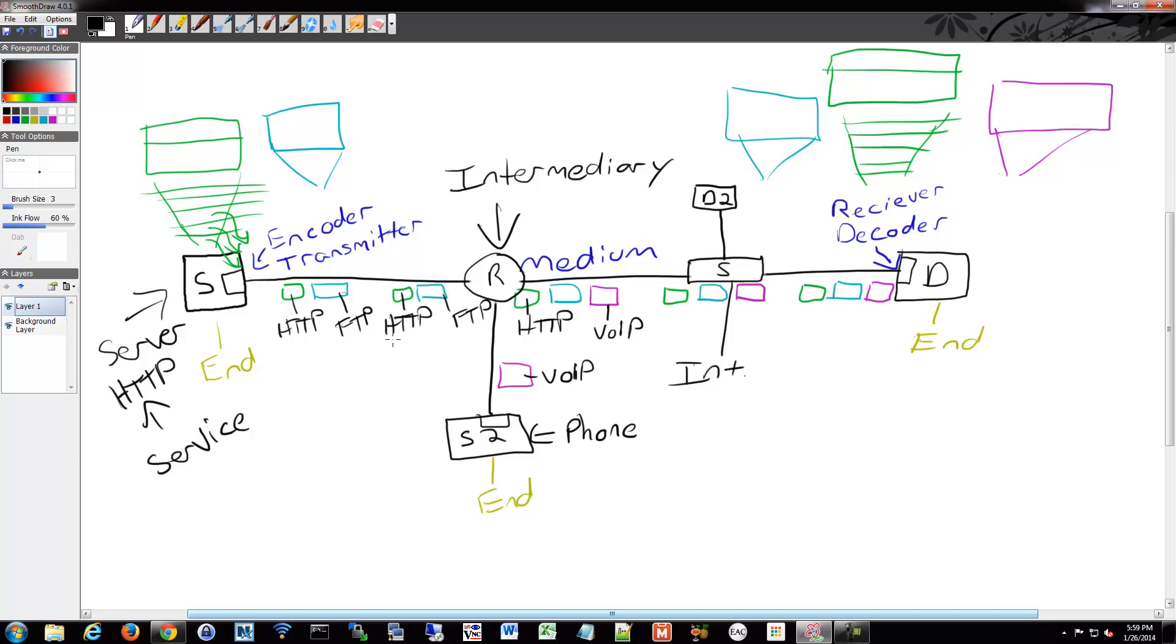Any of these protocols we're talking about, well not any, but a lot of these applications and protocols we're talking about, we consider them services, especially when you're talking about the client-server model that we'll be getting into is the services that we refer to that are commonly used. That's what these are, HTTP, FTP, VoIP. All sorts of different ones out there, SMTP, POP, whatever you want to call them. They're all services of some kind.